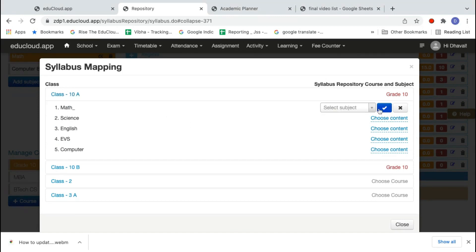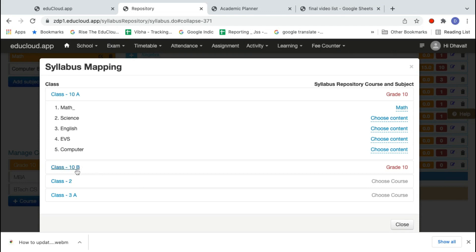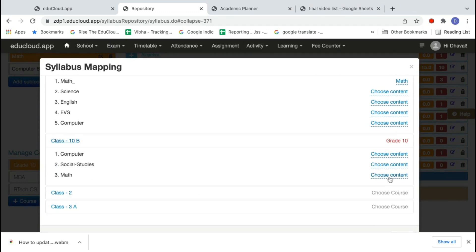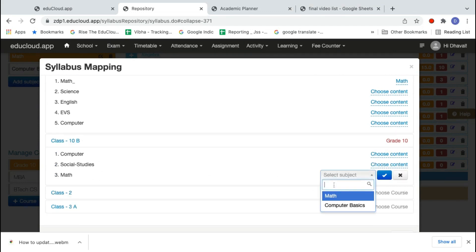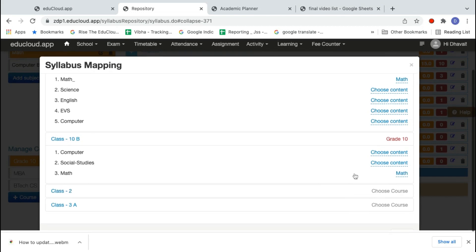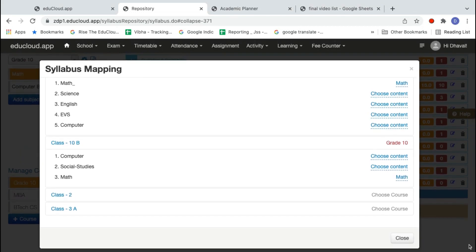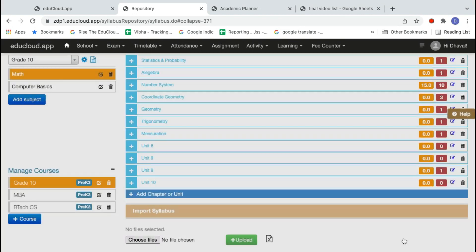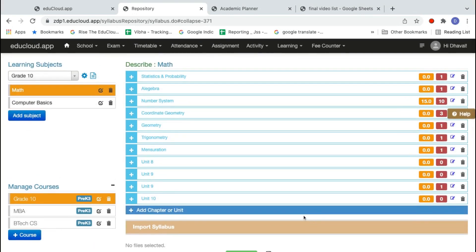Now for 10A, I will map the math subject — 'math underscore' is the subject — and map it with the math syllabus. The class and subject are one thing, and the syllabus is a different thing. The syllabus is common for 10A and 10B. So I'm mapping maths with the math syllabus, then click Close. That's the first way.